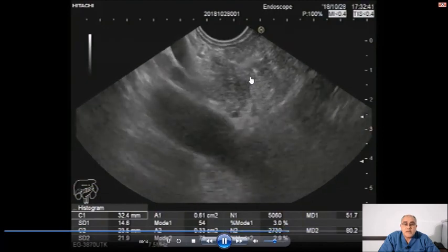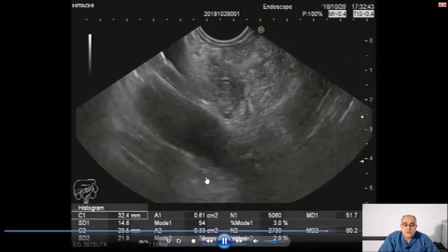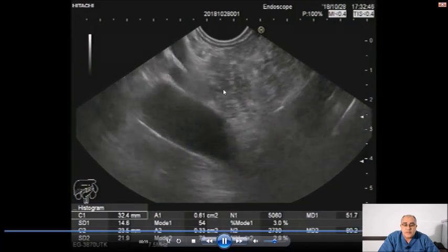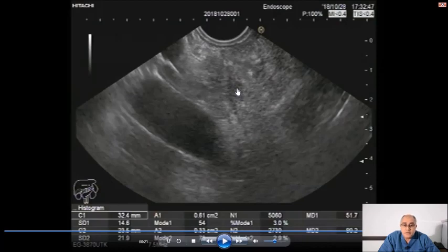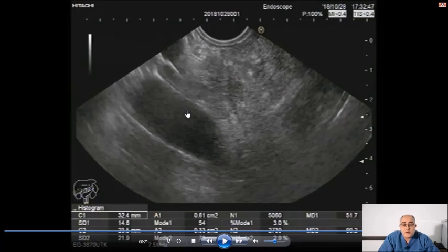This part of the pancreas at this side is the uncinate process of the pancreas. We can also see it from station four, from the stomach just below the cardia. So during our examination, we can see the uncinate process of the pancreas in station one, in the deep second part of the duodenum, and again from station four when we go to the stomach.